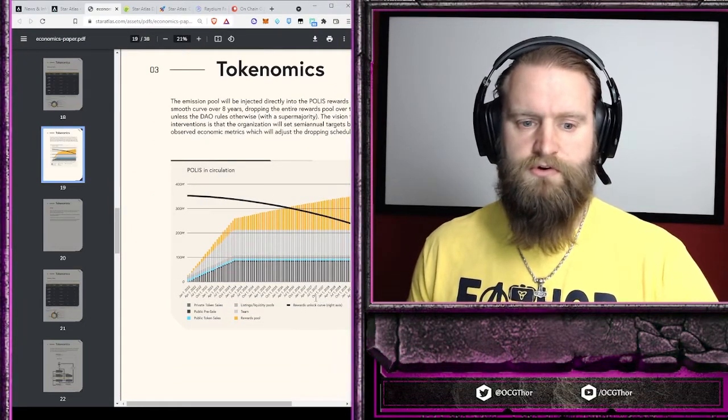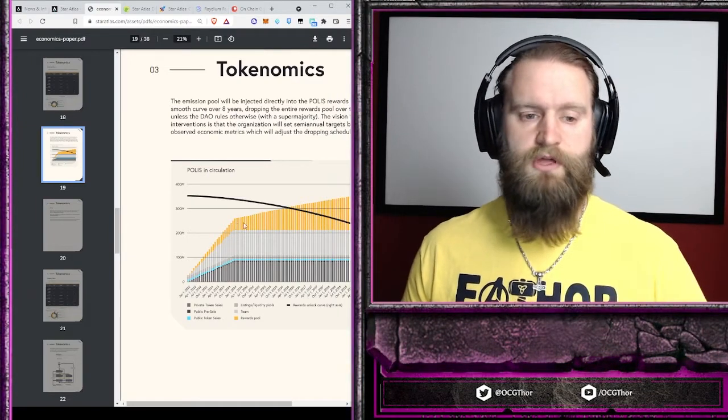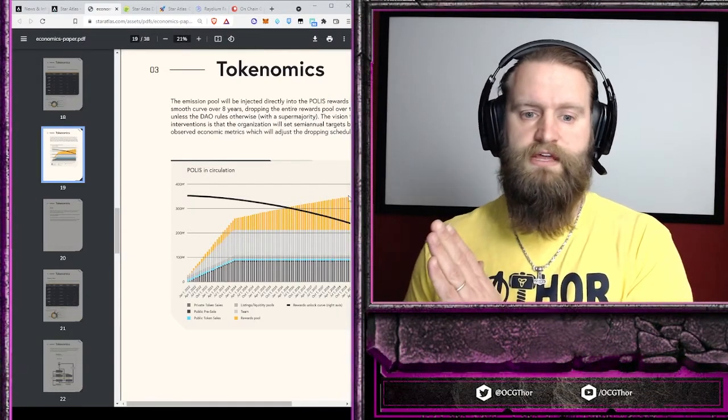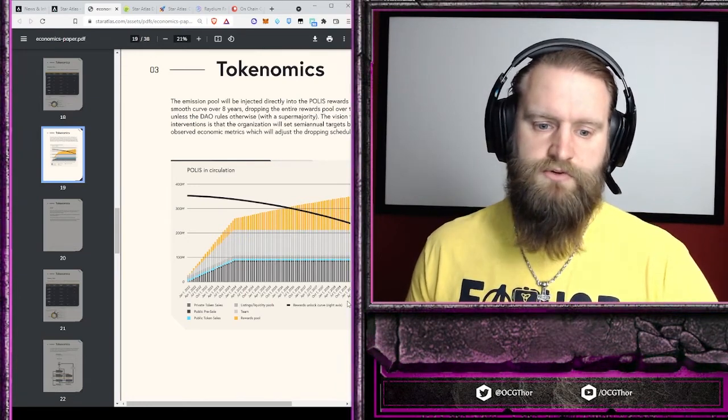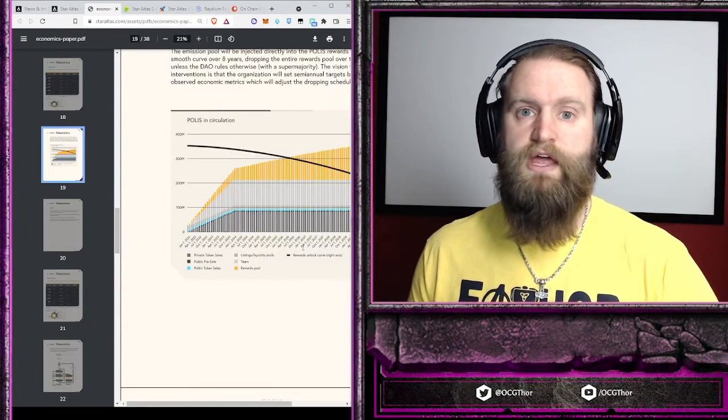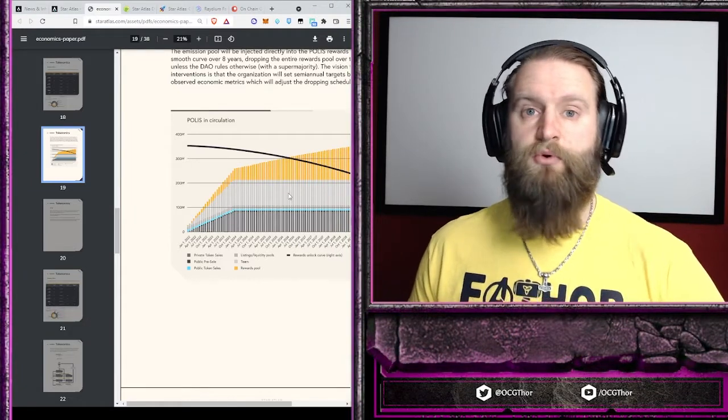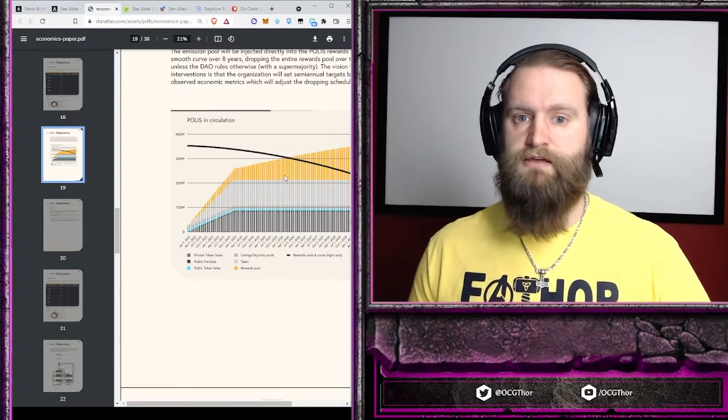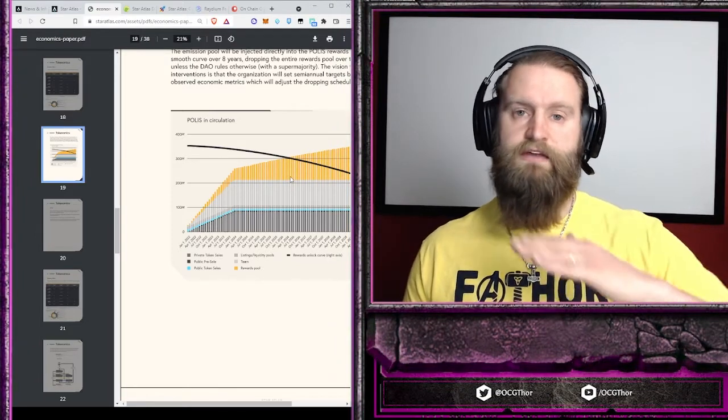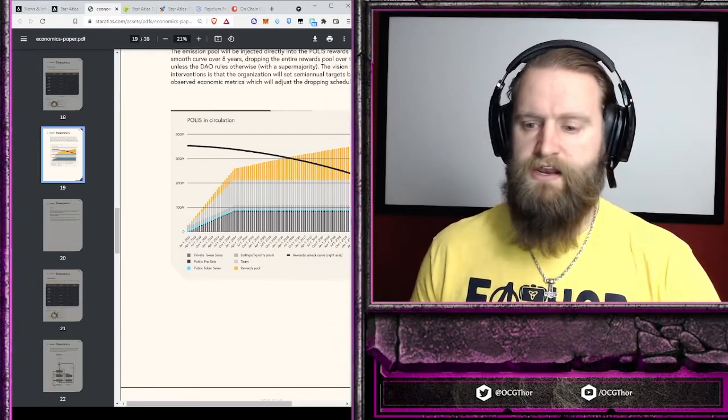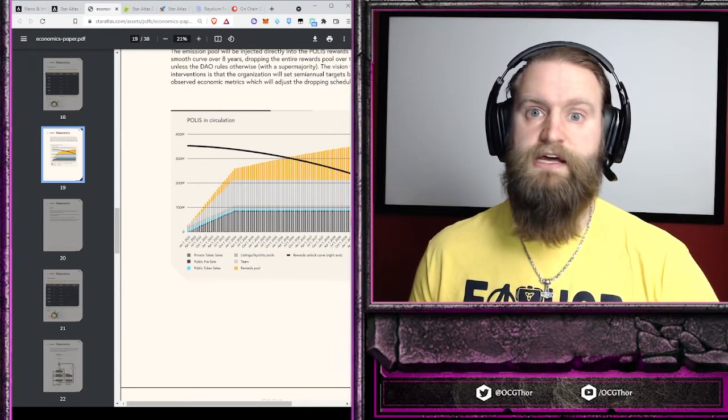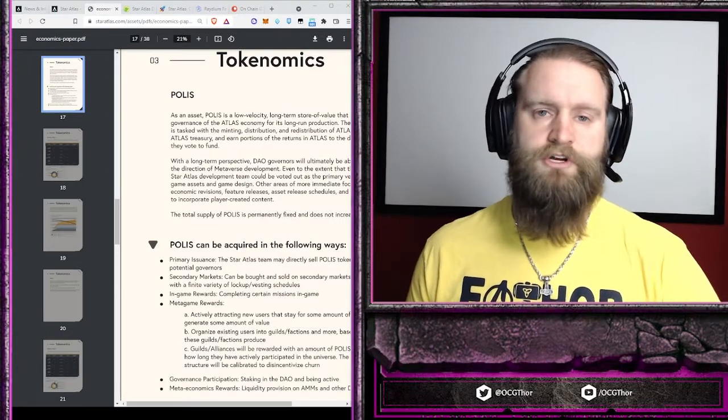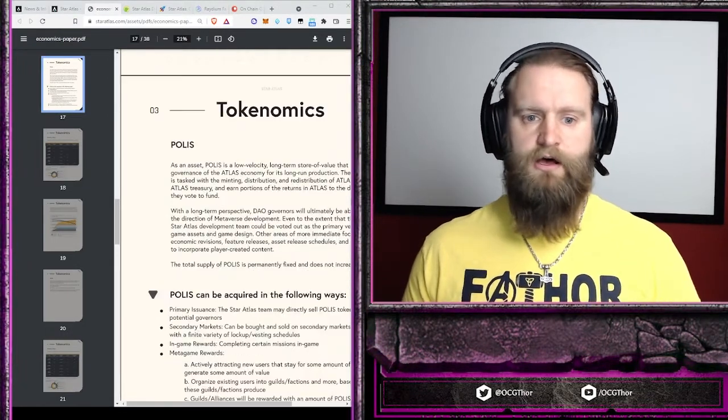Looking at the tokenomics, over the course of time, it has a faster emission rate up front where the game is growing, then it levels off towards the end of the eight-year period. At the end of 2029, the emissions will end. It will be fully diluted. From that point, the Polis value will only increase as the demand for it through the growth of the game increases. As far as tokenomics, something that I like to see in the Polis coin. It's made for a long-term investment and to have control over the game.